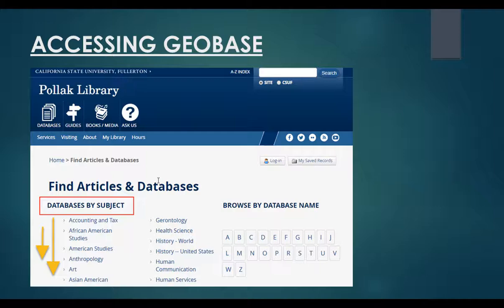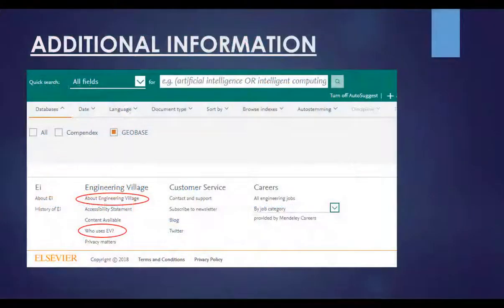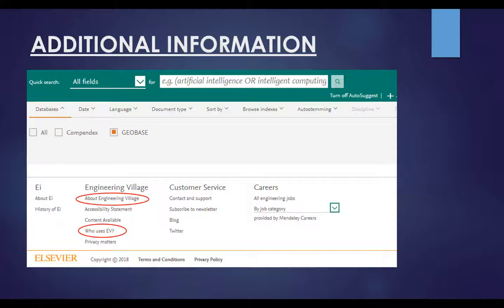Clicking the link for more information below each of these databases will provide additional details about what each resource offers. When accessing Geobase from an off-campus computer, it's important to know that you will be asked to authenticate yourself with your campus portal login. Once you select the link for Geobase and log in if needed, you will then be connected to the database. From here, you may view additional details about Geobase as well as Engineering Village by scrolling down and clicking on the links for About Engineering Village and Who uses EV. You may also access the Geobase fact sheet by clicking on the Content Available link near the bottom of the screen, then select View Engineering Databases, and lastly, you can download and view the fact sheet.